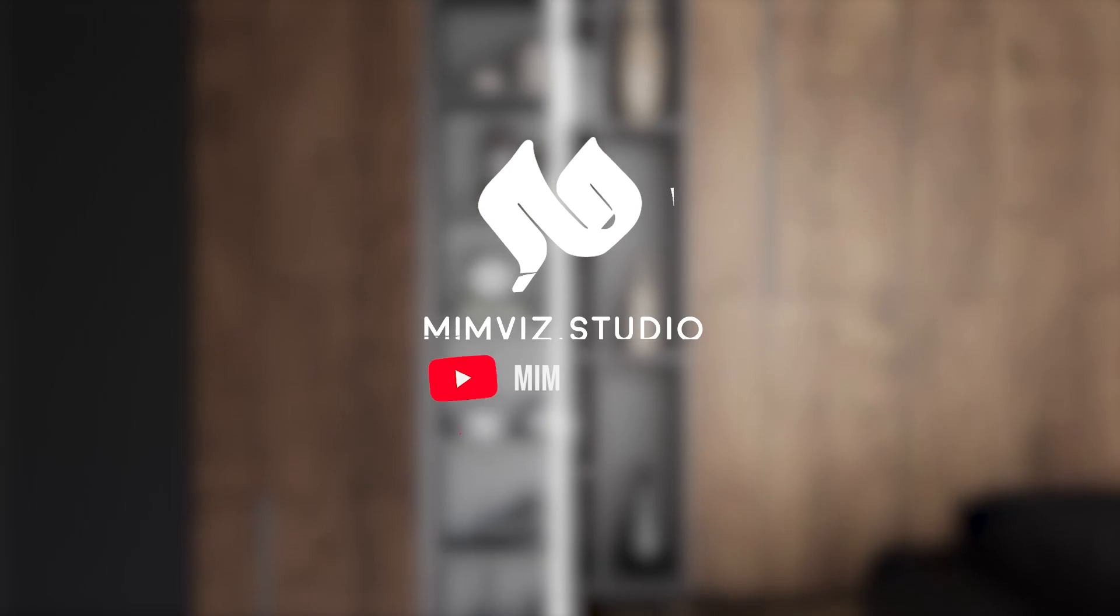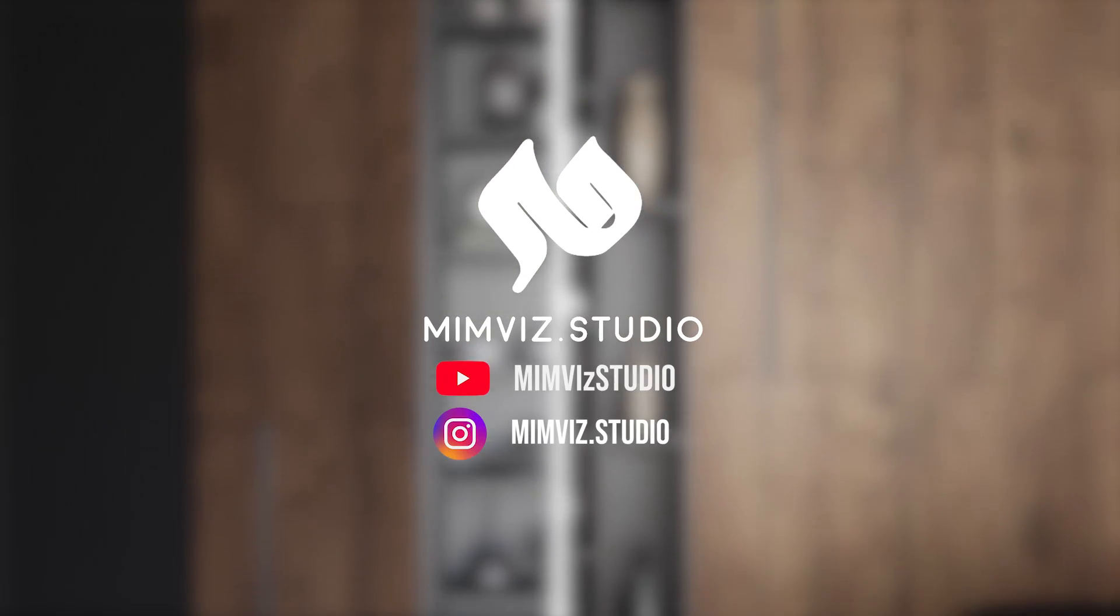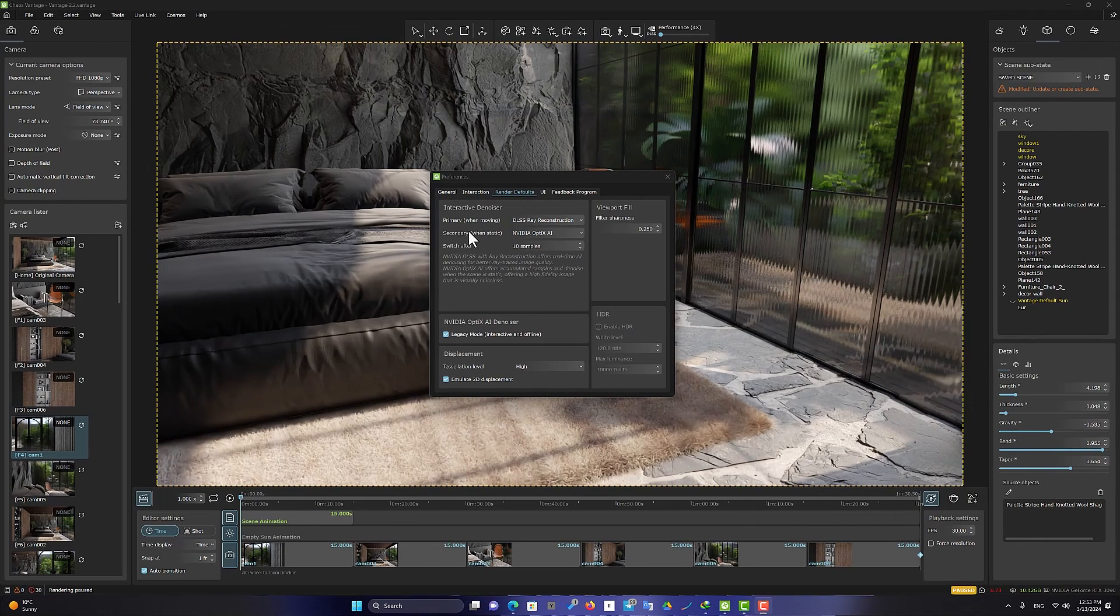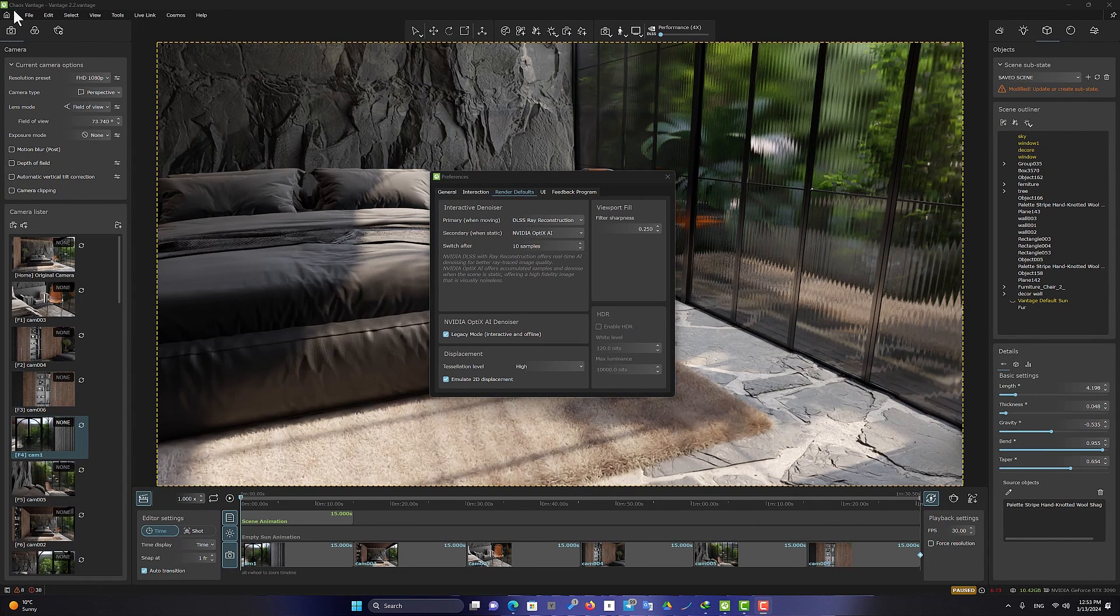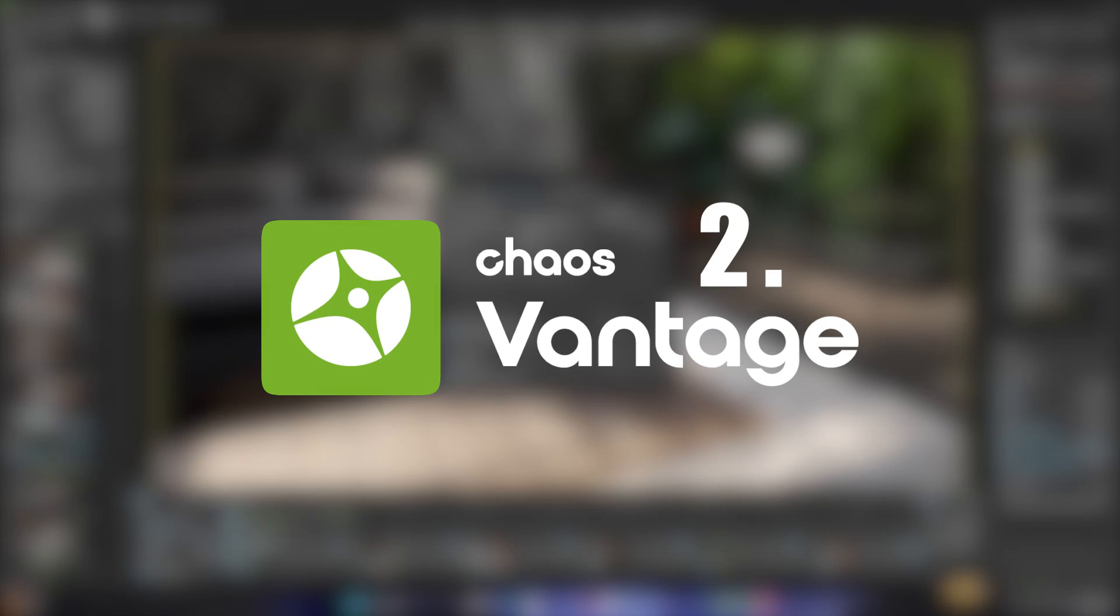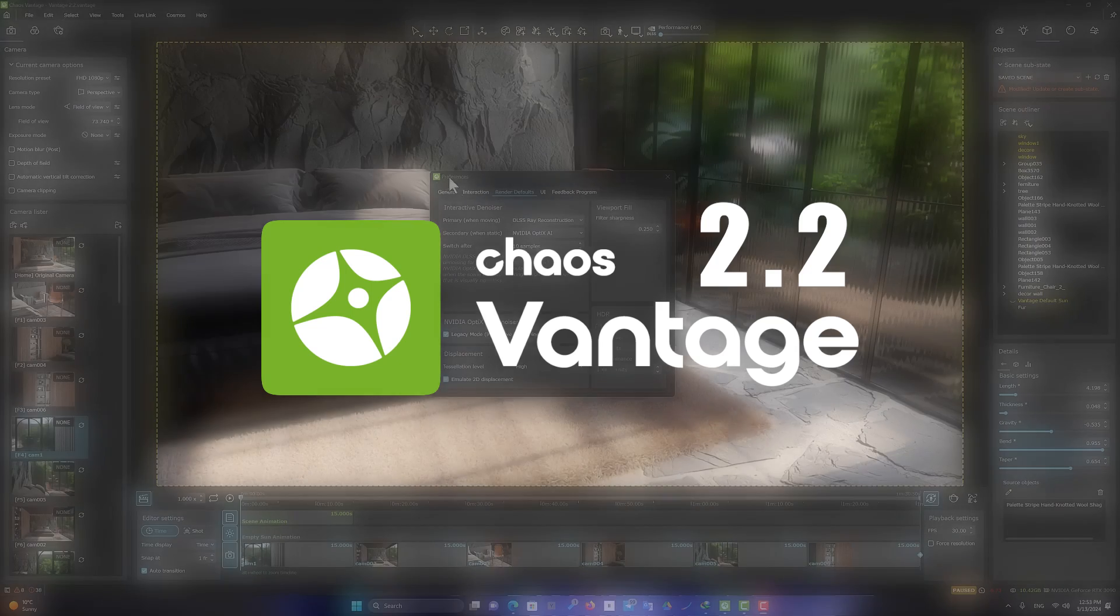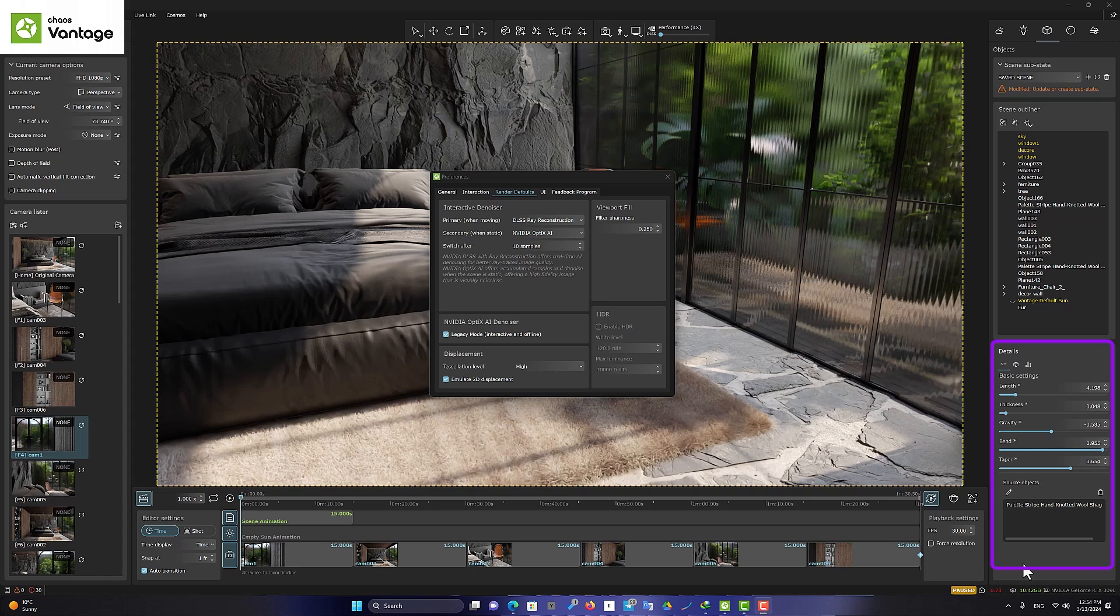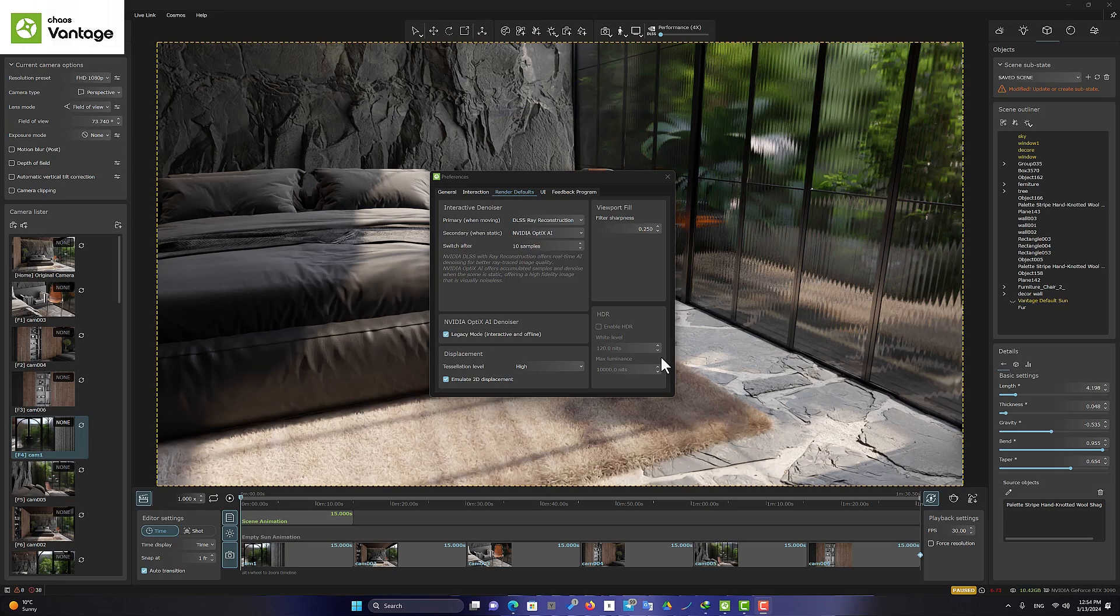Hello, welcome to MimViz. Let's start with Chaos Vantage. I use Vantage 2.2 to support displacement and fur. These features make Chaos Vantage a serious competitor for the Unreal Engine.